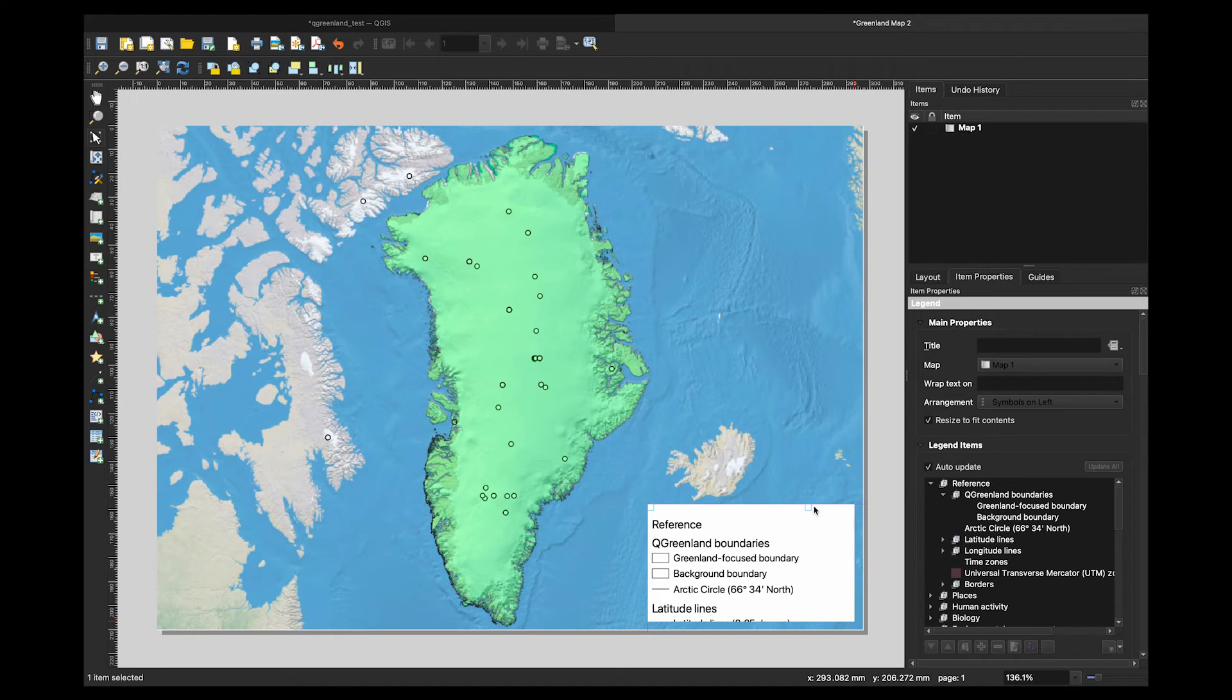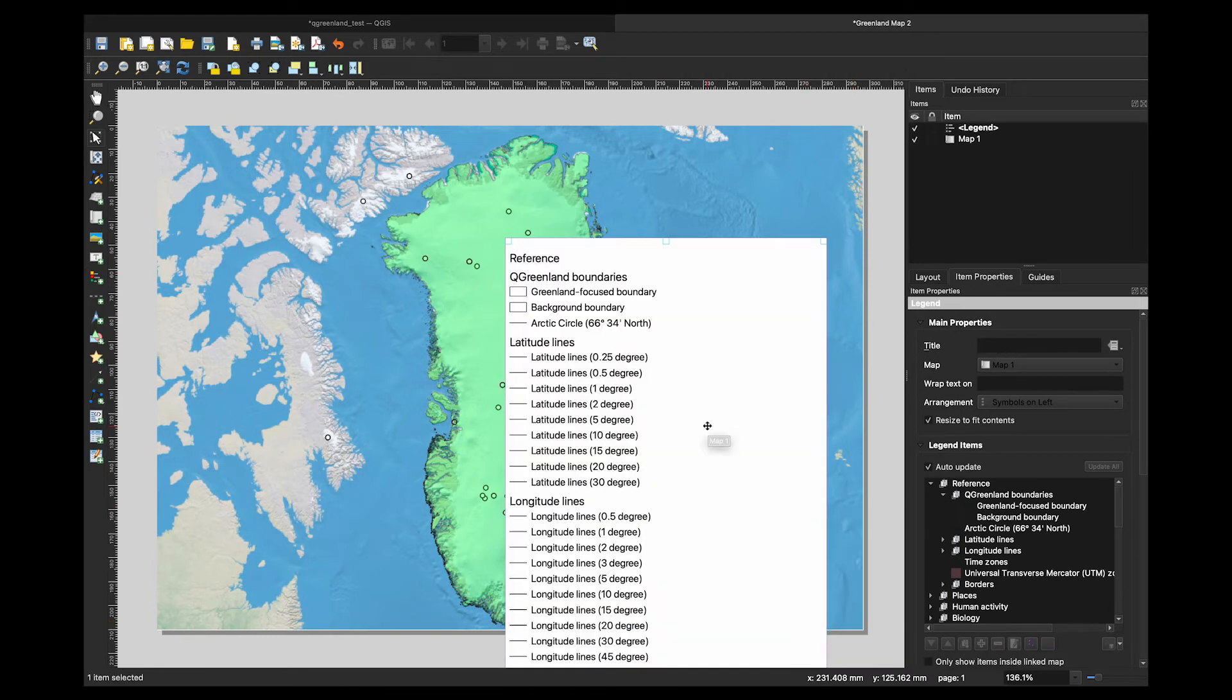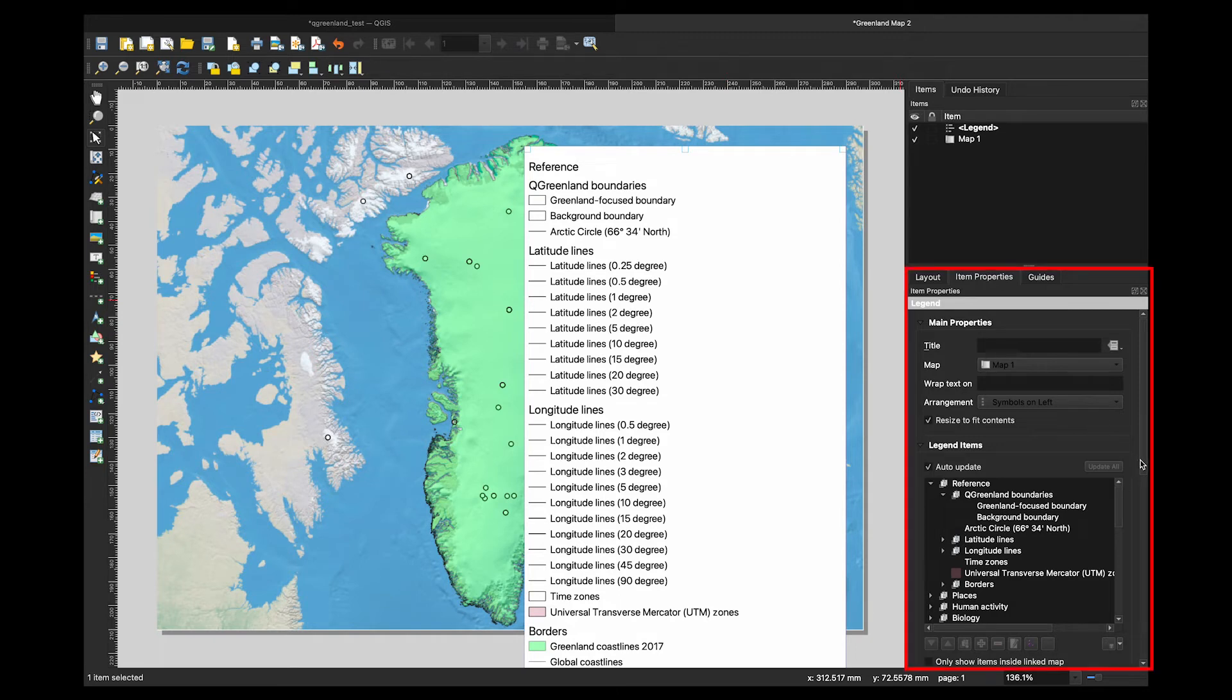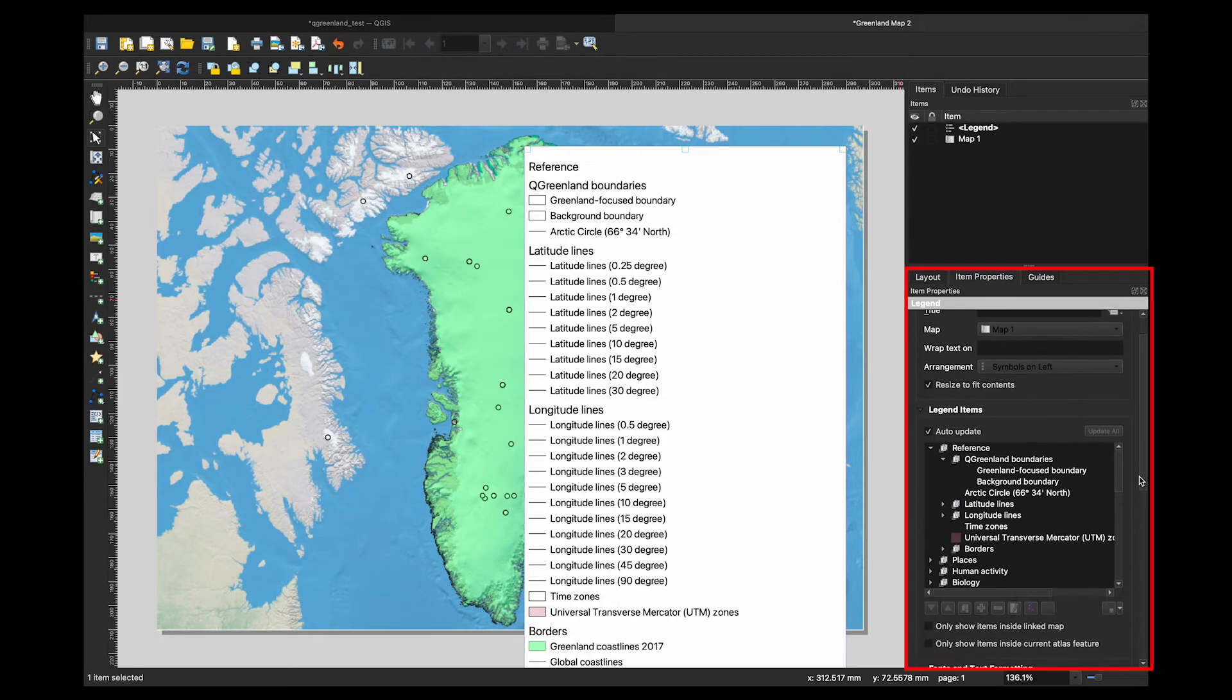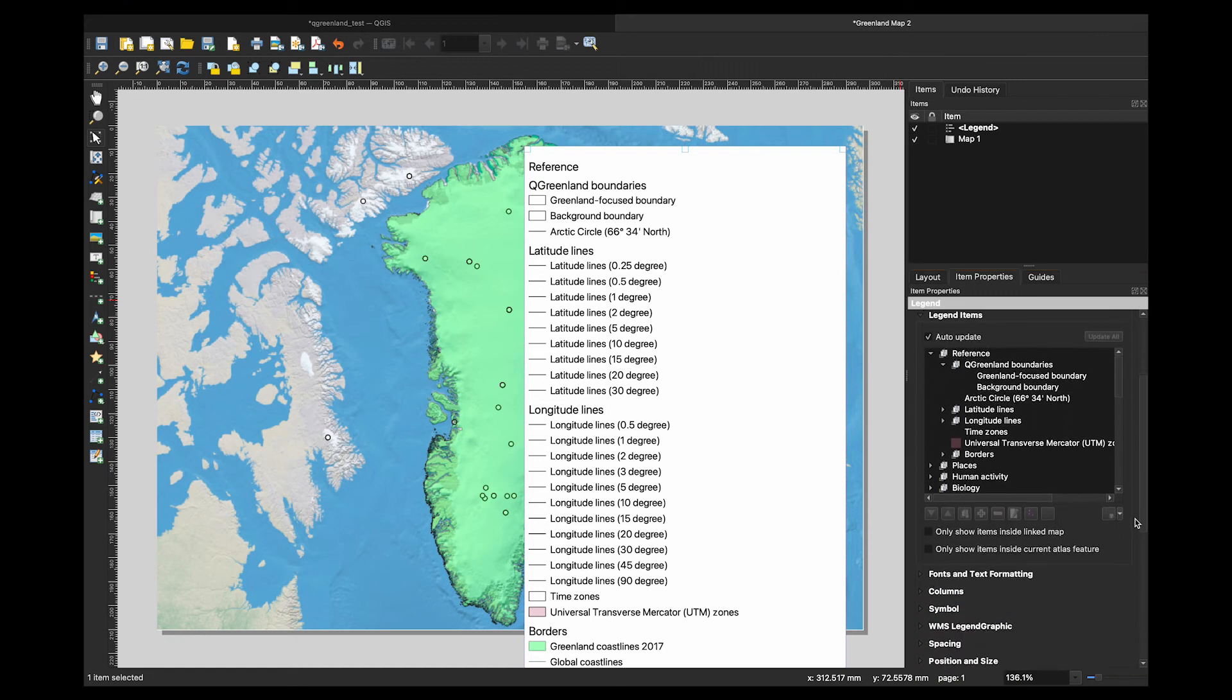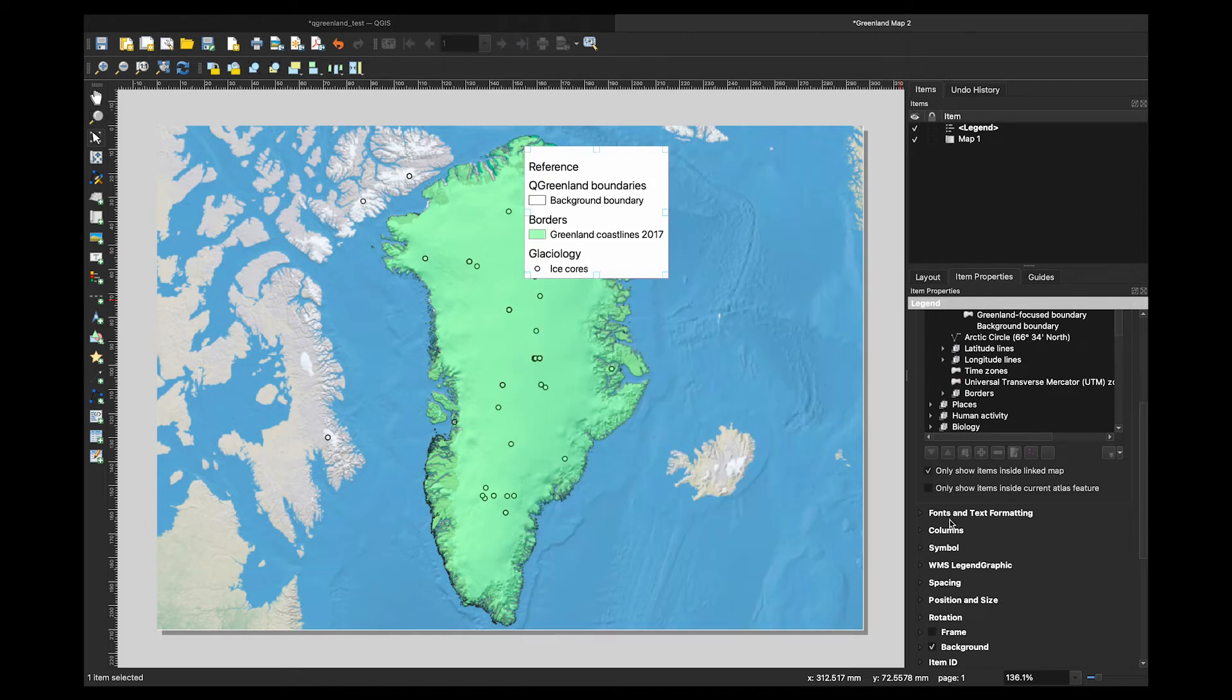You will notice that the legend includes all the layers from the map view, even those you do not have turned on. We can fix that by going to the item properties box. Toggle on the box that says only show items inside linked map. That will take away all the layers that don't appear on the map view.